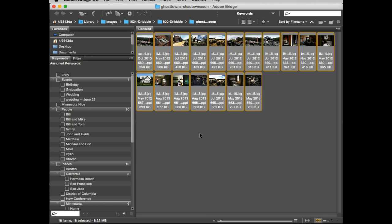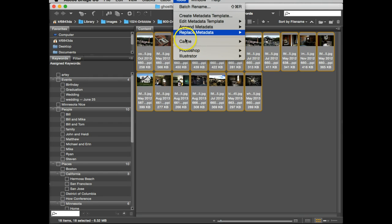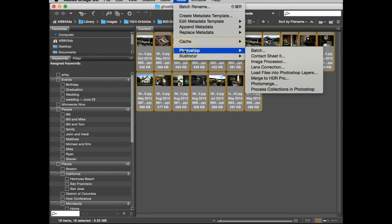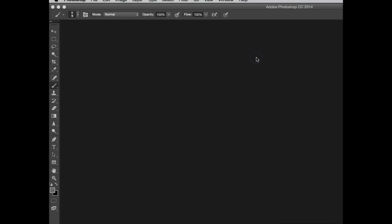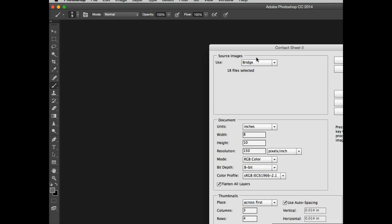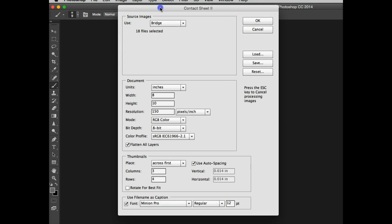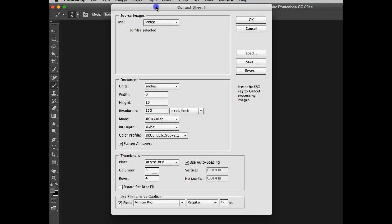Command A, I have my images selected. That's a very important first start. I'm going to go to Photoshop and then I'm going to go to Contact Sheet 2. Now when I go to Contact Sheet 2, it's going to open up Photoshop.